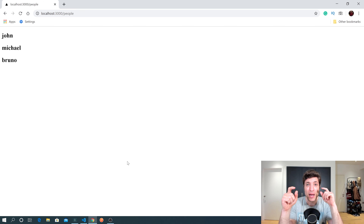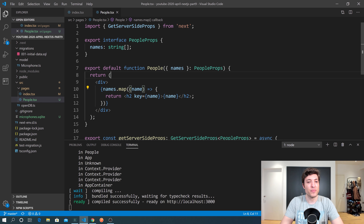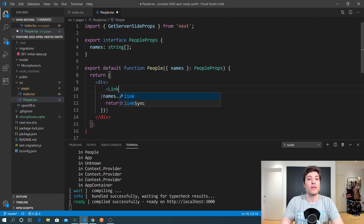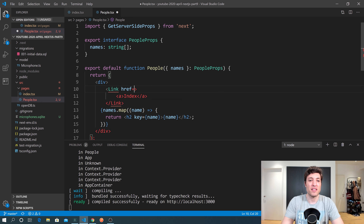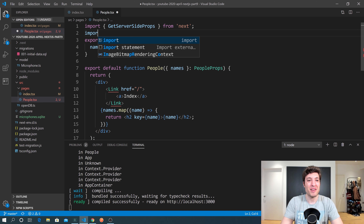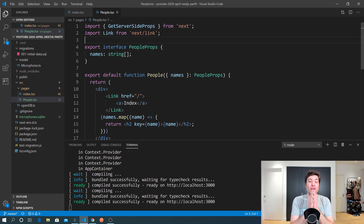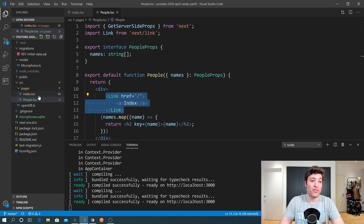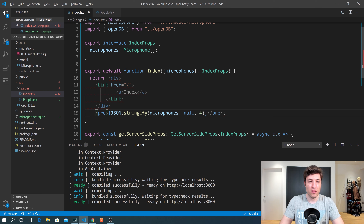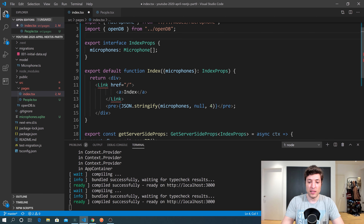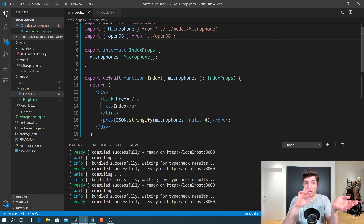The next step is to create navigation between the two components. In the people component we add a Link from next/link pointing to index, so we can navigate back. We do the same in index — adding a Link pointing to /people — by importing Link from next/link. Now we can navigate between the two pages in the browser.